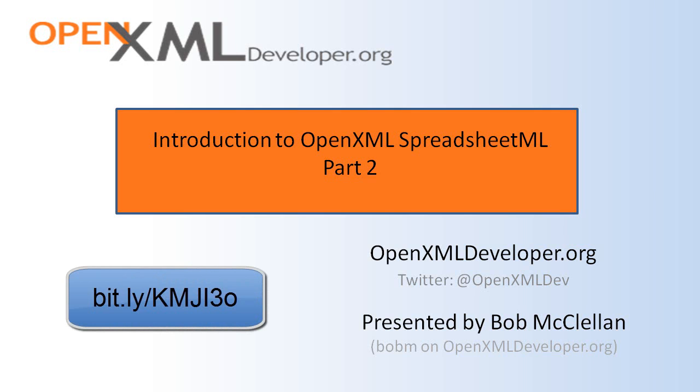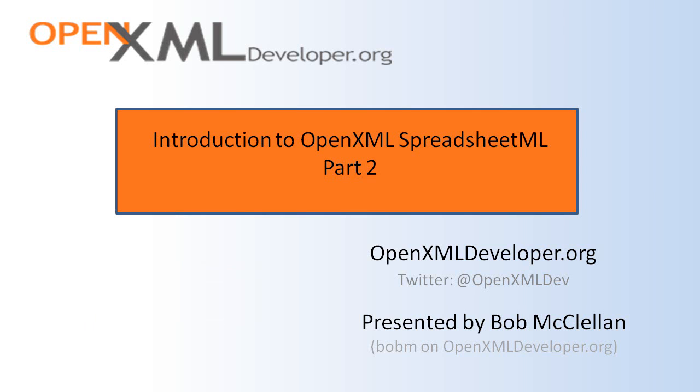Also, there are no code examples in this screencast, but I have many code examples in my posts on OpenXMLDeveloper.org. Just look for Bob M. In this part, I'm going to show you how to work with formulas in a spreadsheet. So let's get started.